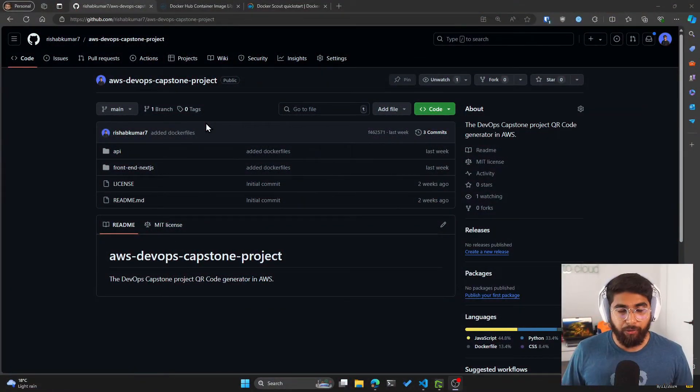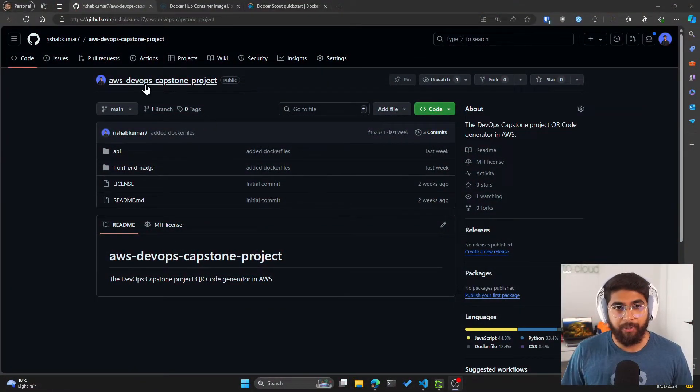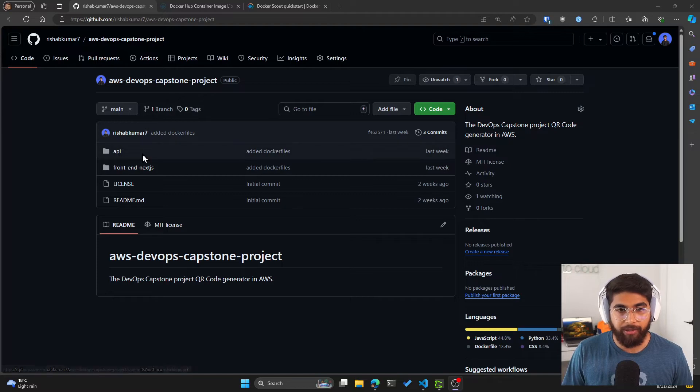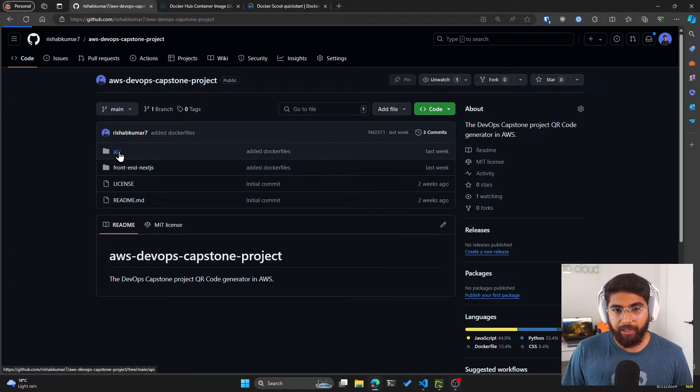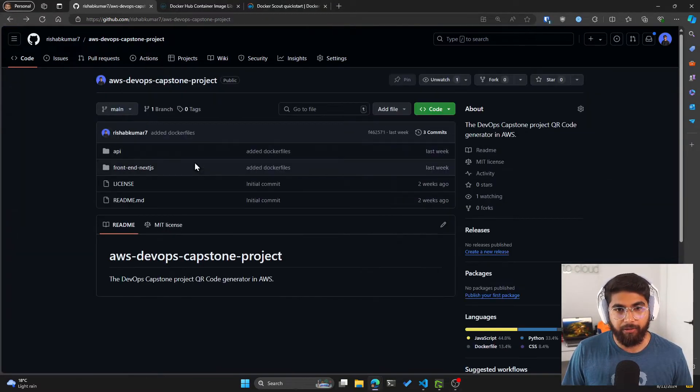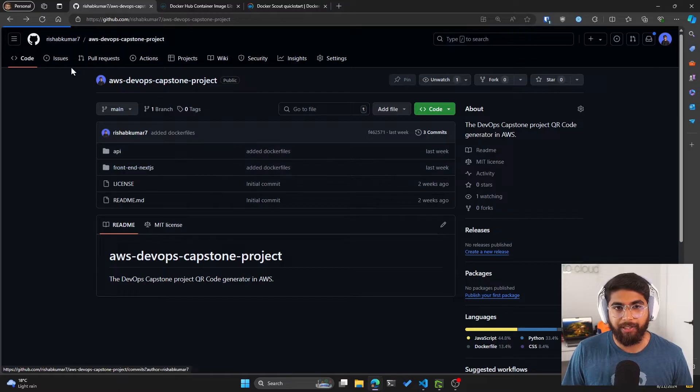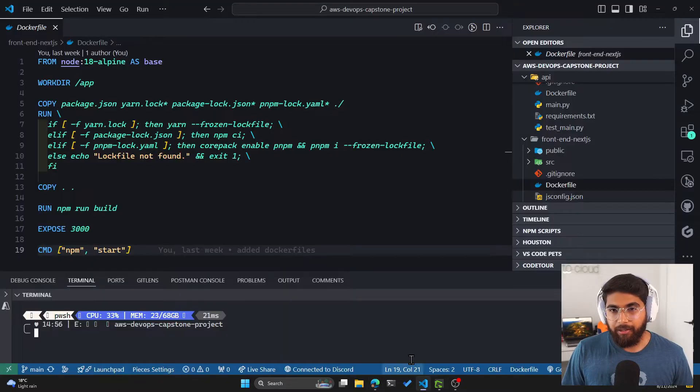So here's the code we have so far. This is my AWS DevOps capstone project directory. We have the API, which is in FastAPI, and also the frontend in Next.js.